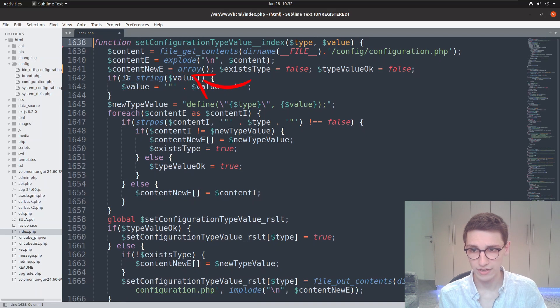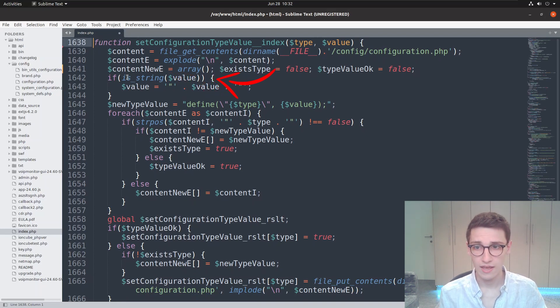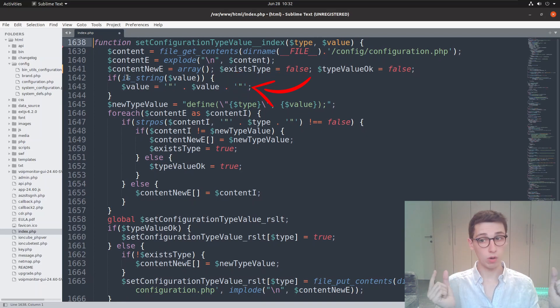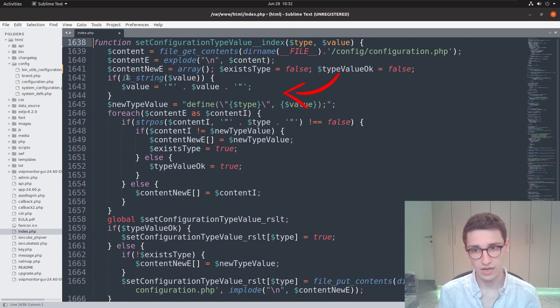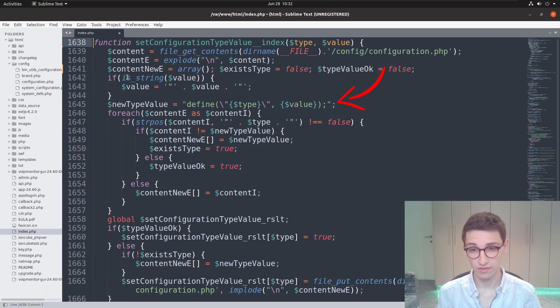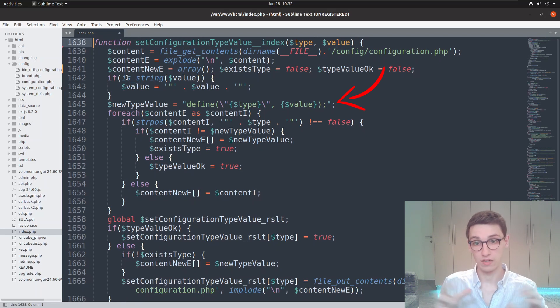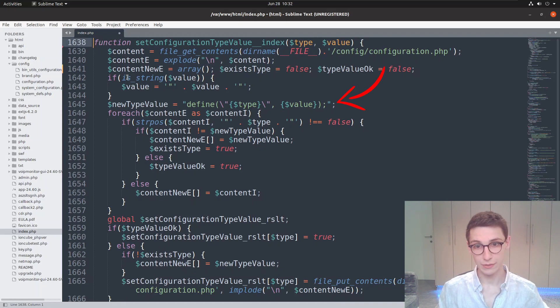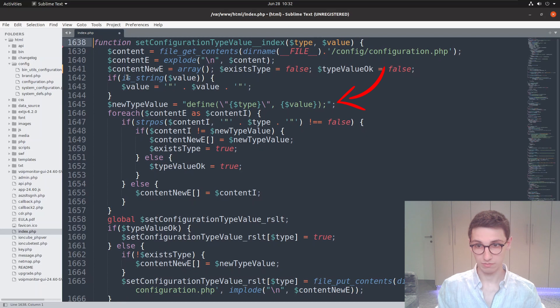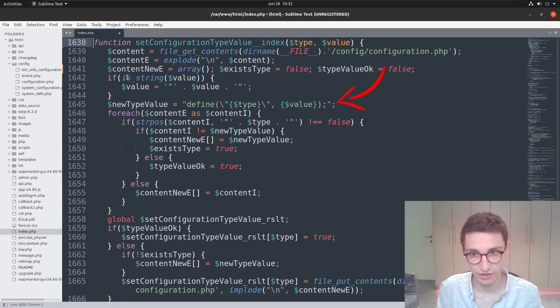If it's a string value, that's the first use of our value—if it's a string we're going to change it and wrap it in double quotes. Then we're creating this variable new_type_value, and here it's going to create a string that starts with 'define' just like we saw in the configuration file. It then wraps the type in quotes and places the value behind a comma after it. This is a string that contains every line we see in the configuration file.